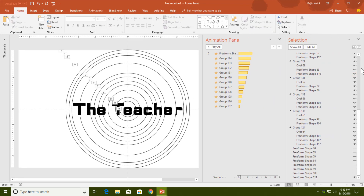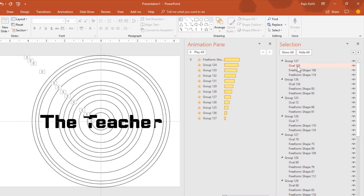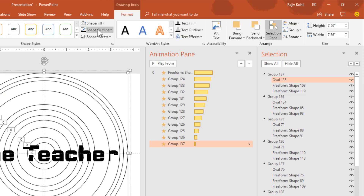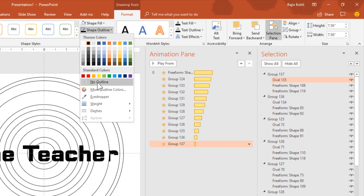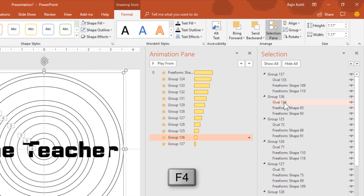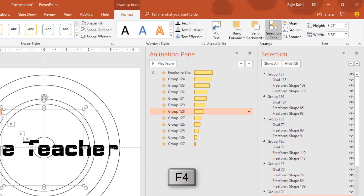Open the Selection Pane again. We need to hide the ovals inside each group. Select an oval from within its group using the Selection Pane, then from the Format tab click Shape Outline and choose No Outline. Select the next oval and press F4 to repeat the same action. Use this method to hide all of the ovals.